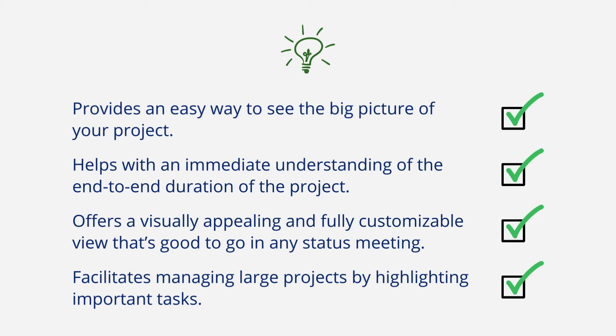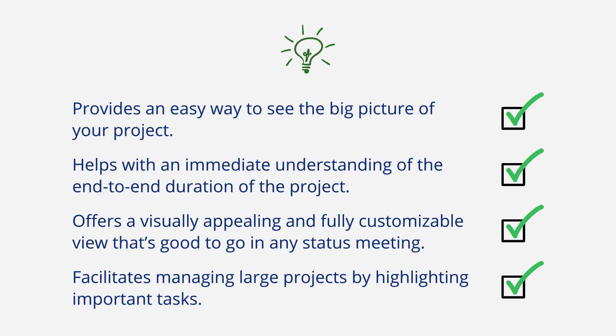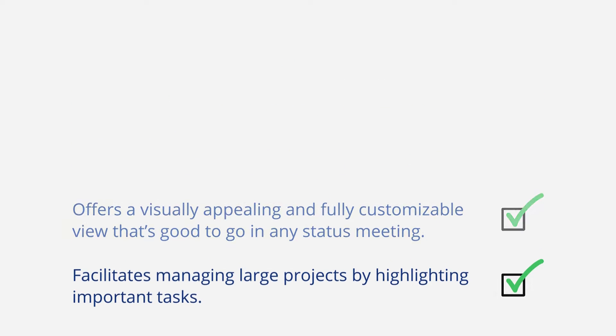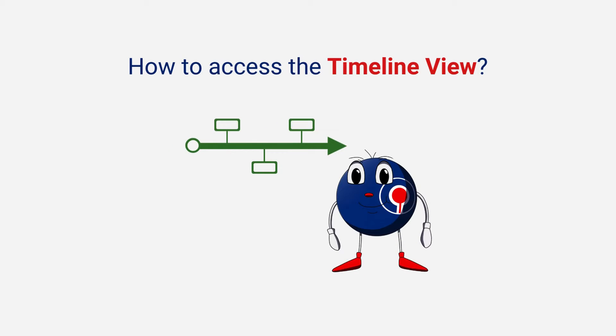That's good to go in any status meeting. It facilitates managing large projects by highlighting important tasks.